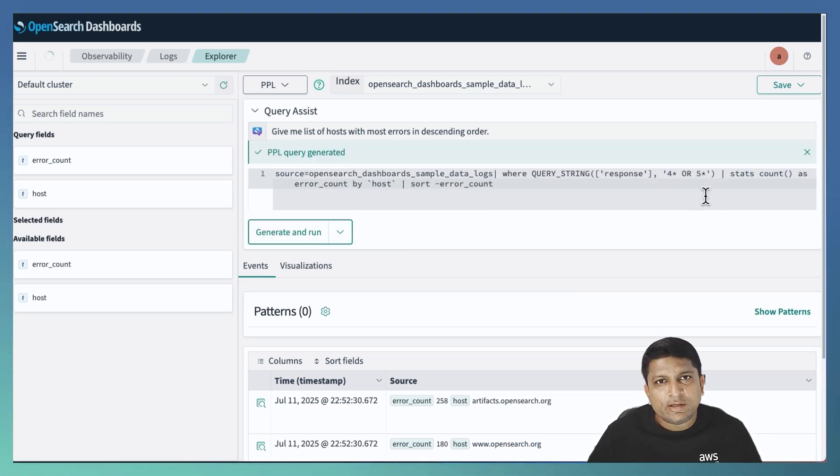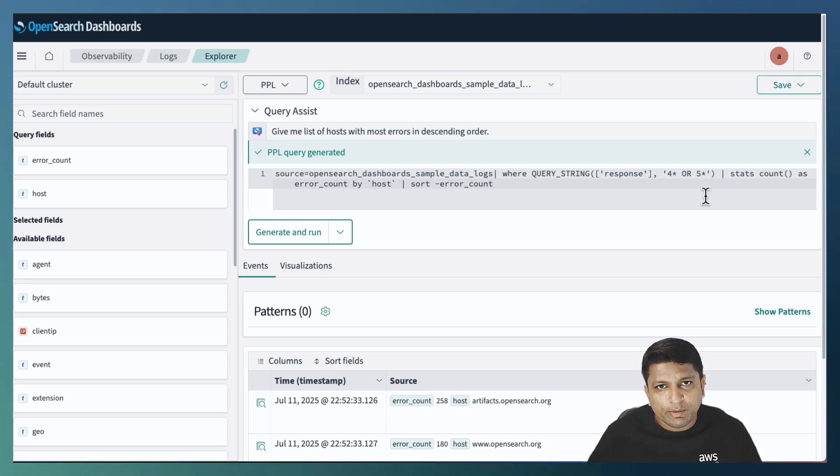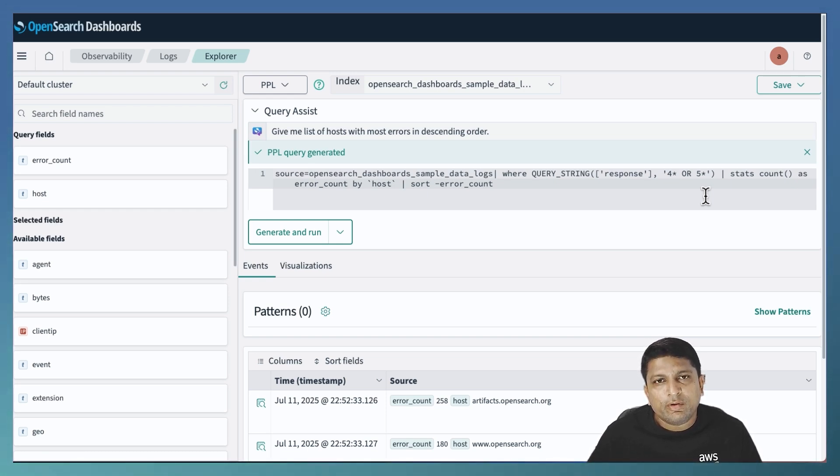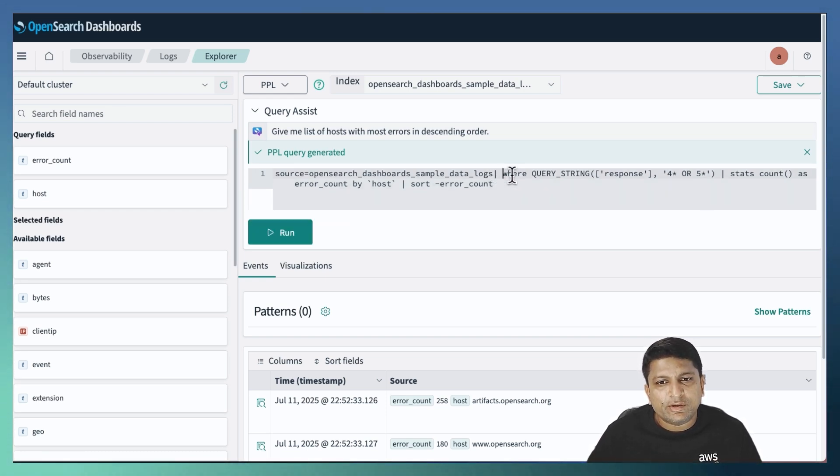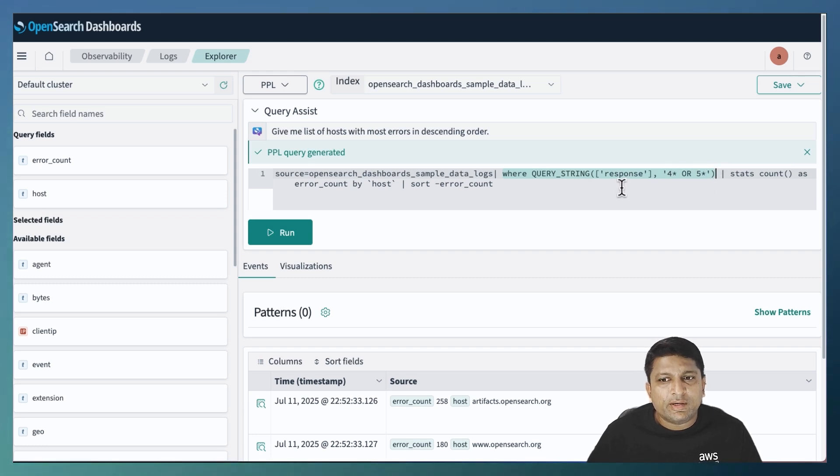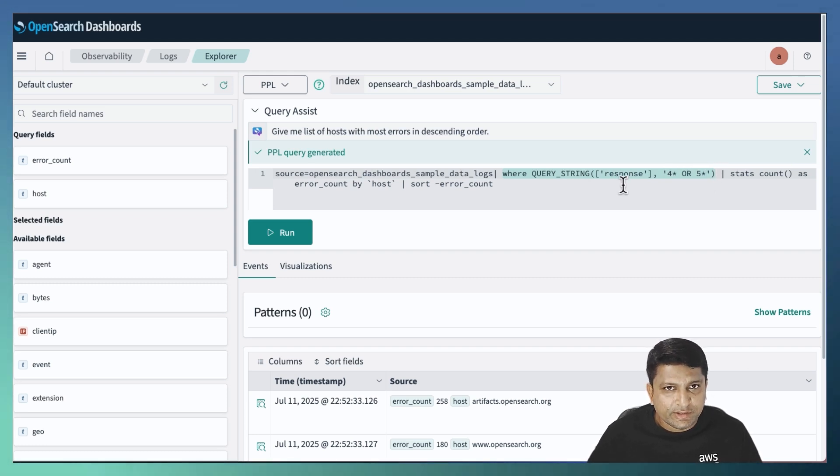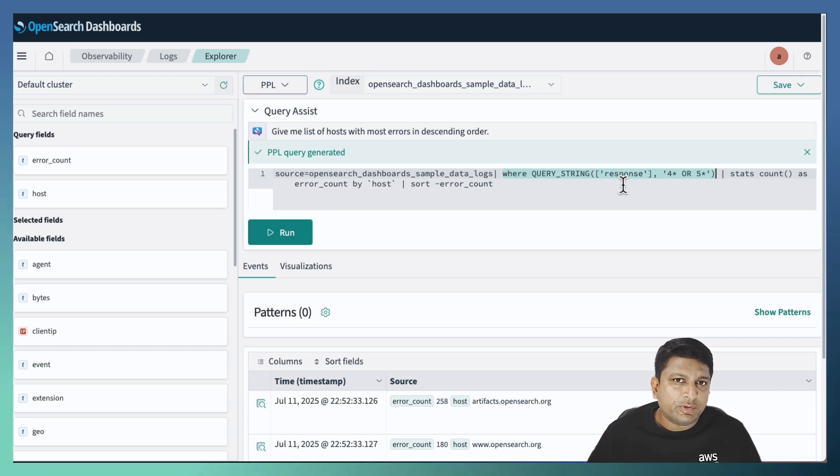As you can see, it has replaced my manually written PPL query with a new one, where the only difference is the filter action where it is explicitly looking for transactions where the response field value starts with 4 or 5.